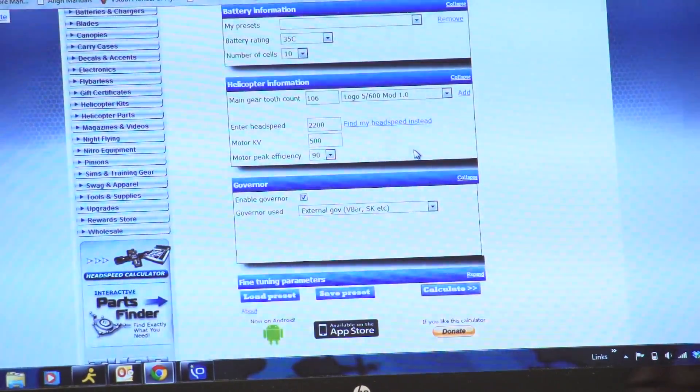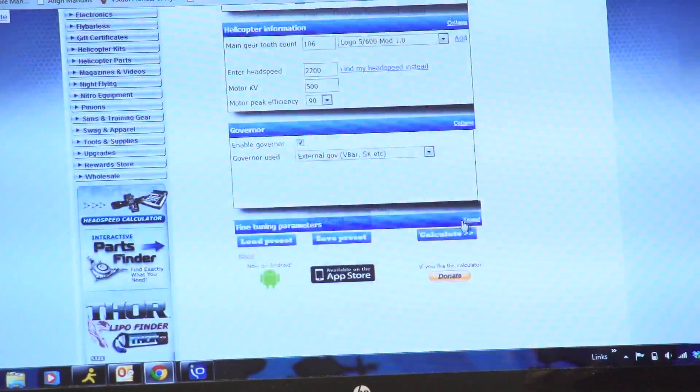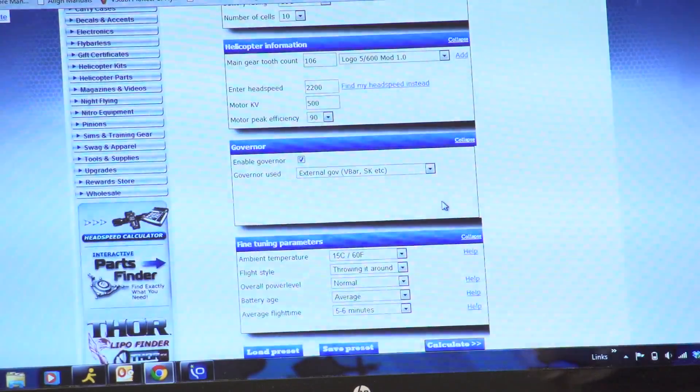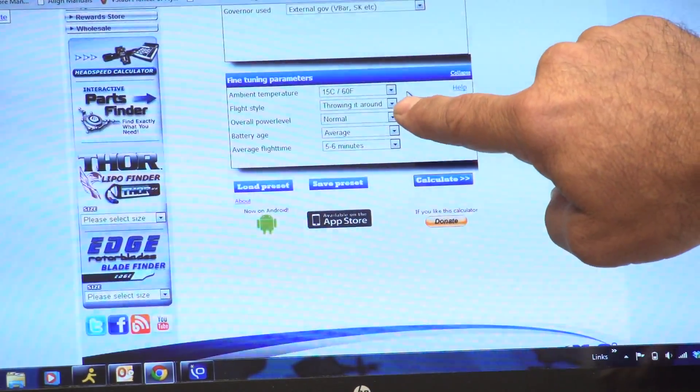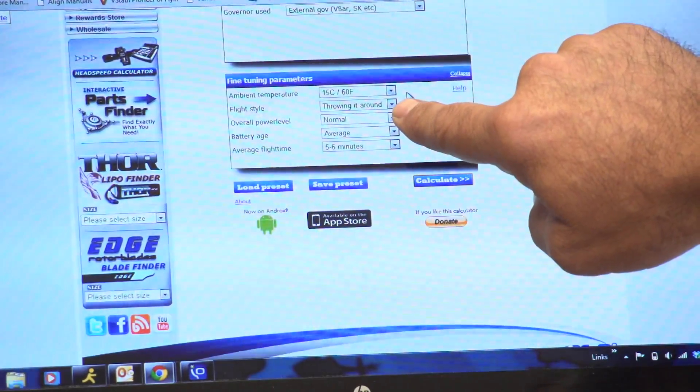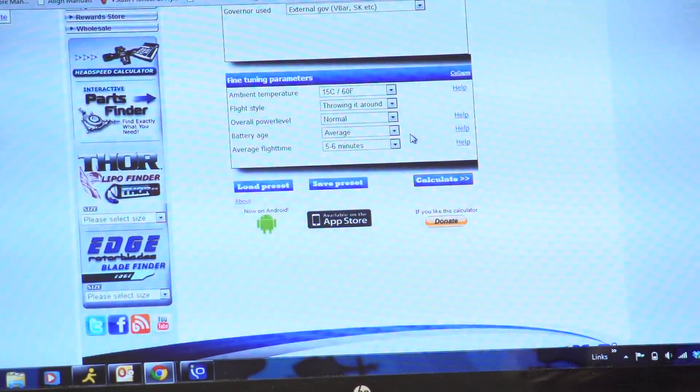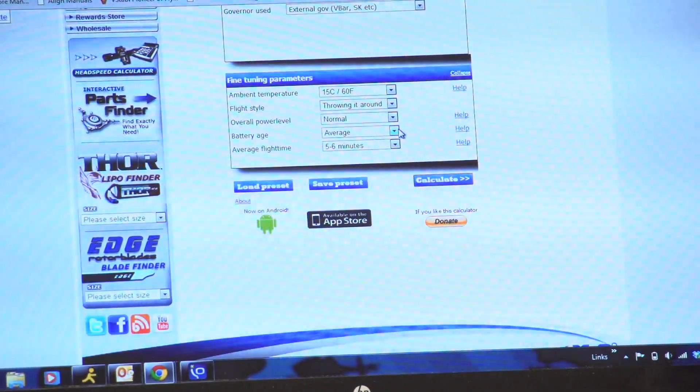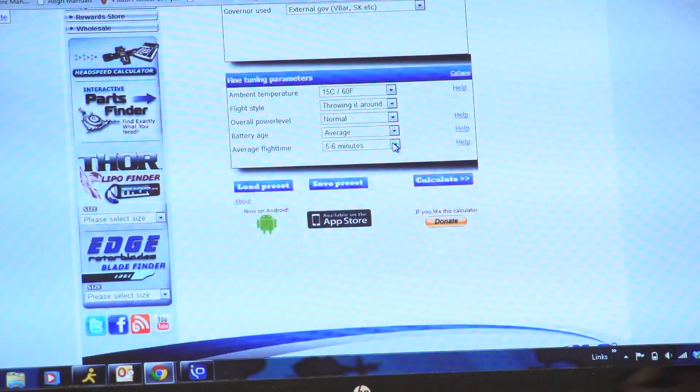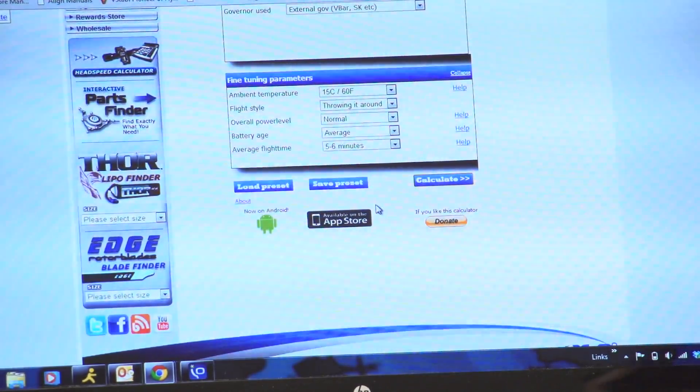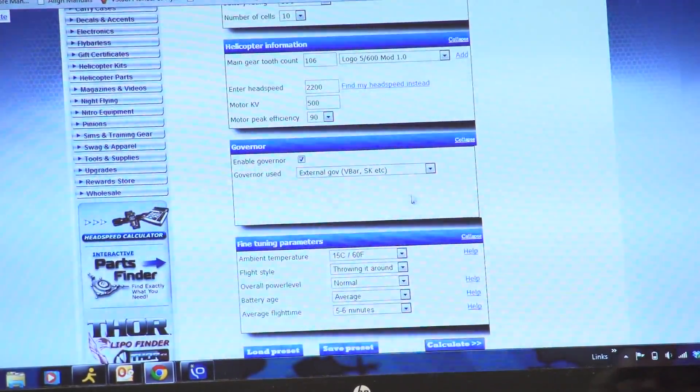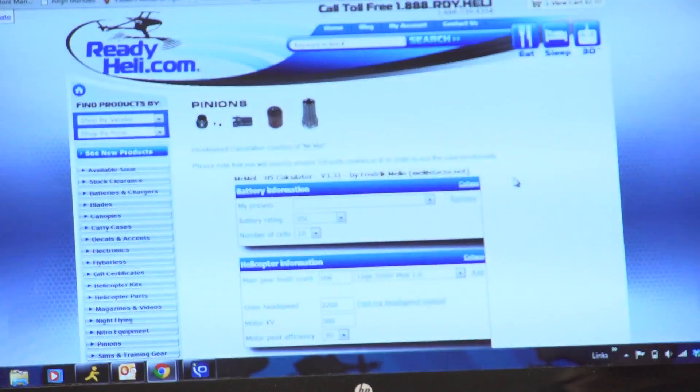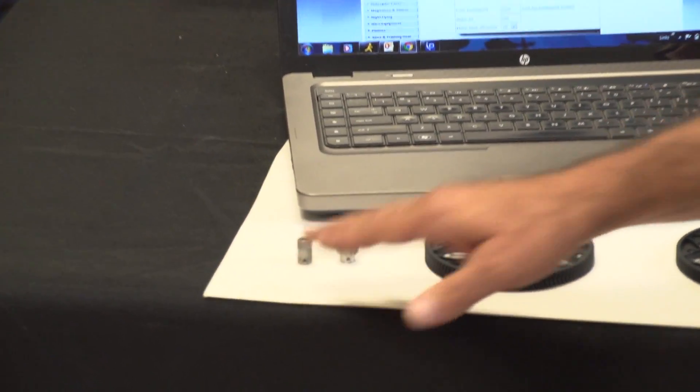So it's a real simple way for you to get the right information that you want. Now there are other things that you can do on here. That's a basic setup. It's going to really give you what you want as far as if you want to know head speed or pinion. And you can come down here and you can expand this button down here: fine-tuning parameters. You can pick outside air temperature, your flying style, whether you're just going to throw it around or whether you're a big 3D pilot or just sport flying, the battery type, the age of the battery—because obviously that's going to affect you if your battery's a couple years old, it might not perform as well as a new one—and average flight time that you'll be flying. So this will all go into effect and give you a different head speed as well. Probably not so far off from your initial one, but it will vary it a little bit.